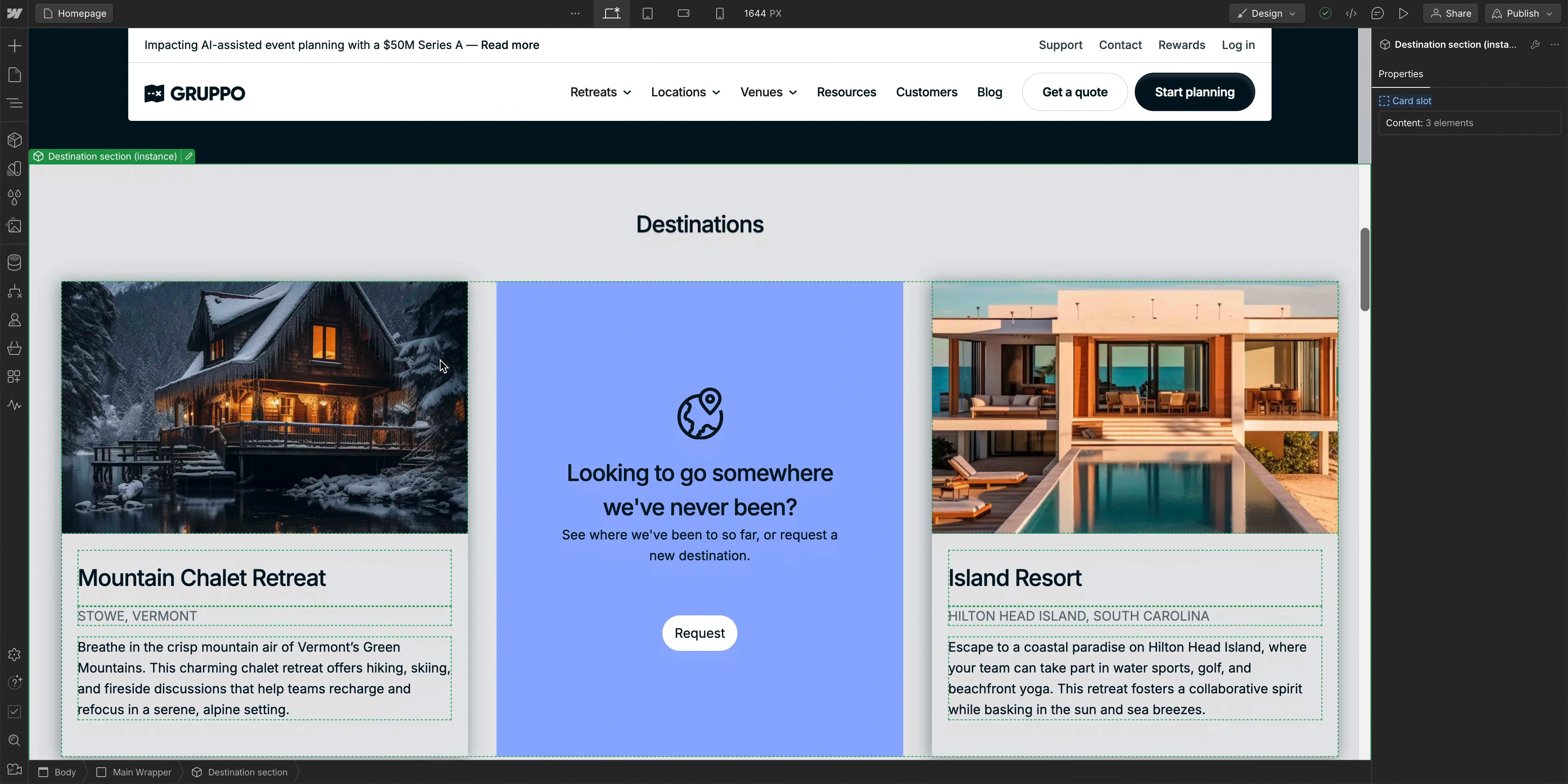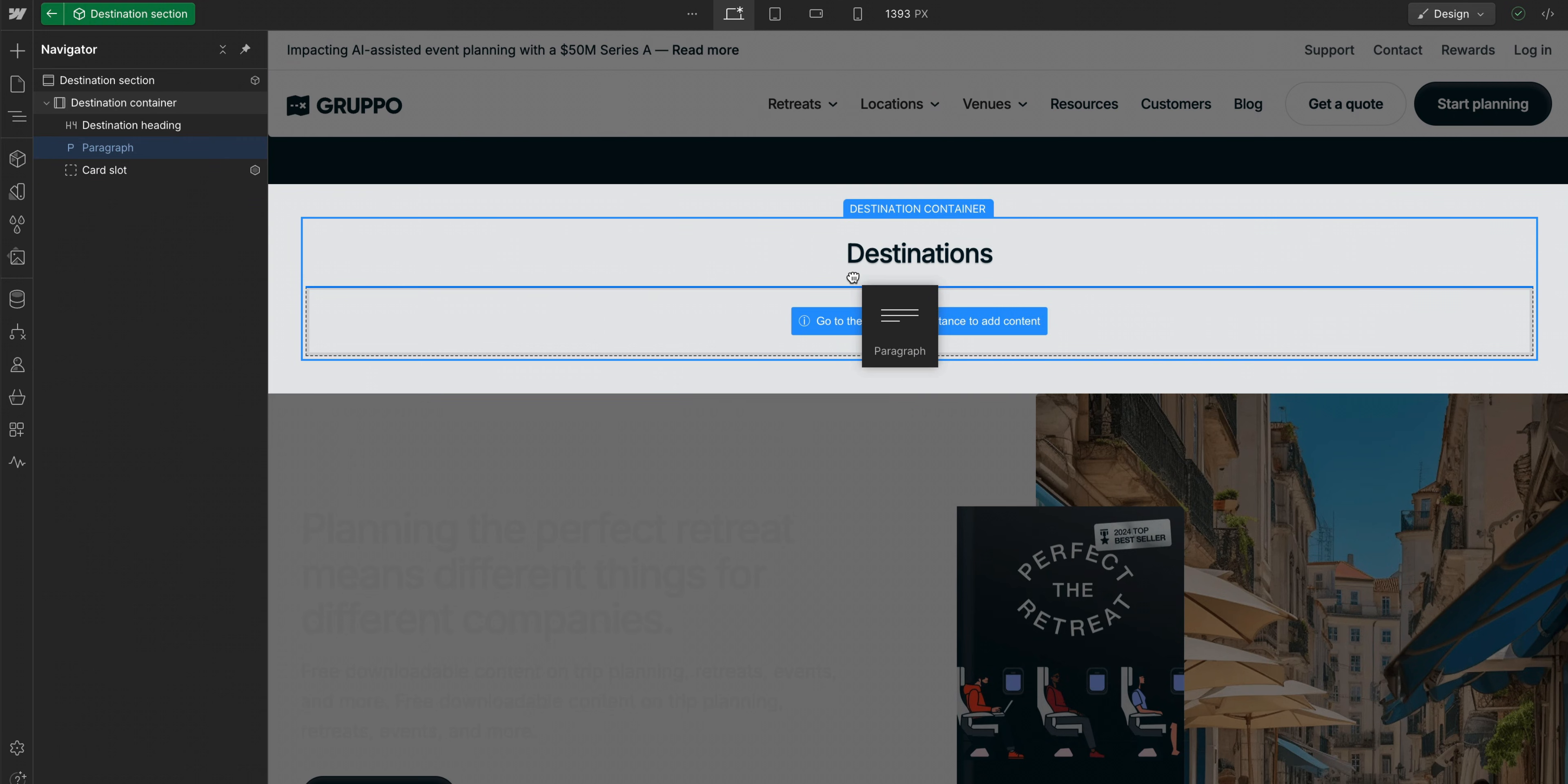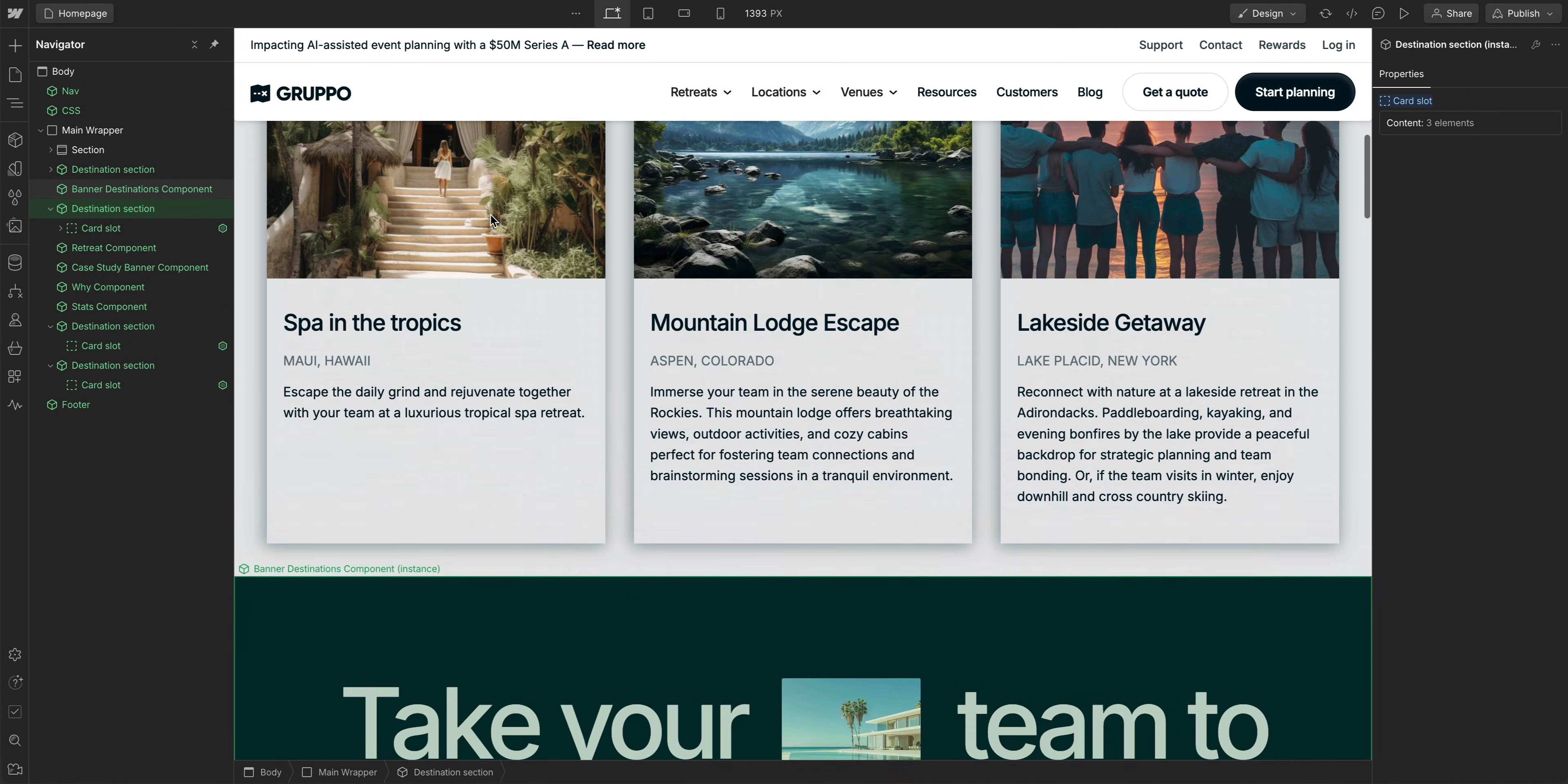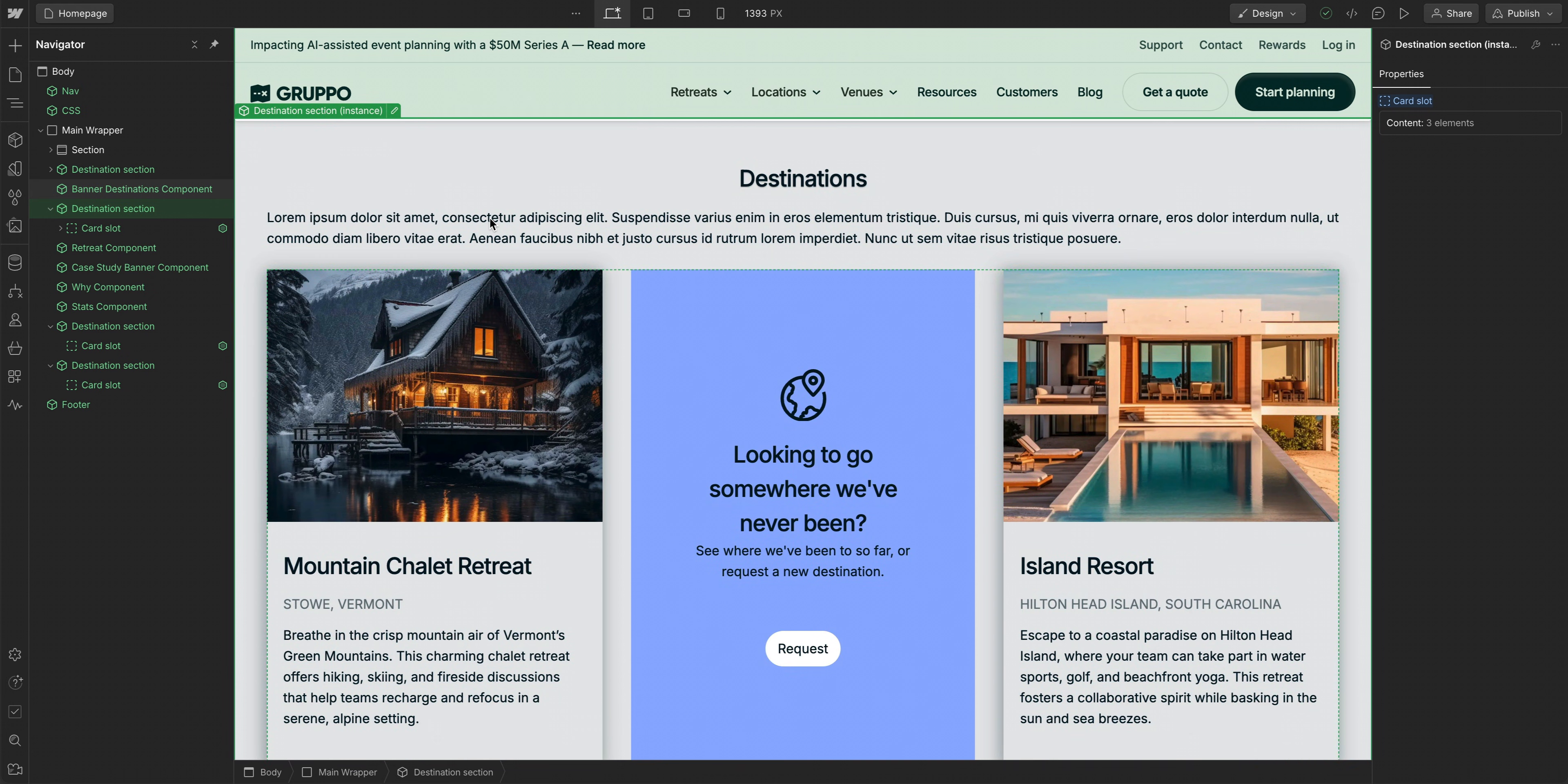That's the power of component slots. We get more flexibility to customize what goes into each instance of our component while building our site. But we also still have the consistency of components. If I edit the component and we add a paragraph, you see that this change still updates all instances of a component. So that's how we get consistency and flexibility when using component slots.